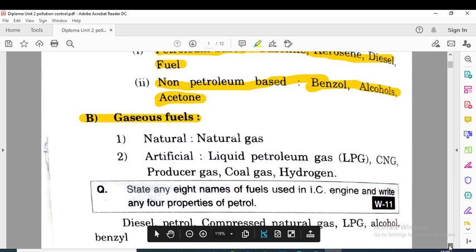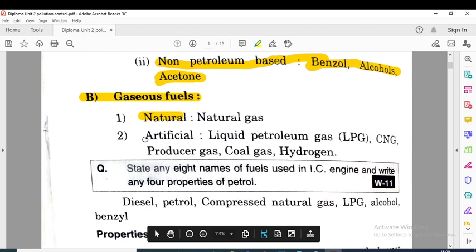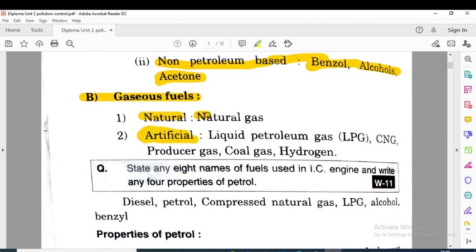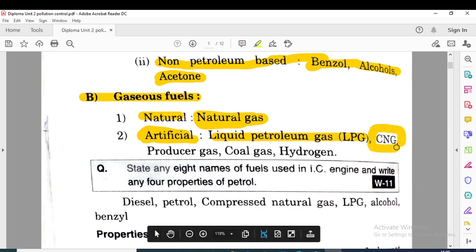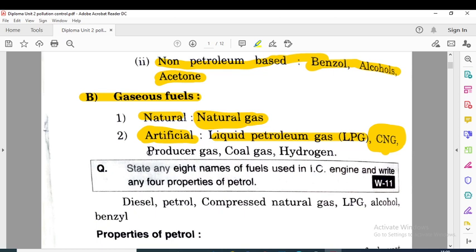Gaseous fuels are again classified into two: natural fuels and artificial fuels. Natural gas is an example of natural gaseous fuel. Artificial gaseous fuels include LPG, which is liquefied petroleum gas — kept in liquid state under high pressure — and CNG, also called green gas because the pollution created by CNG is very low. Producer gas, coal gas, and hydrogen also come under artificial gaseous fuels.